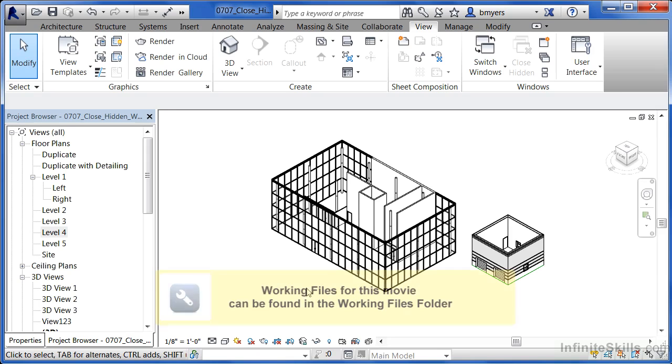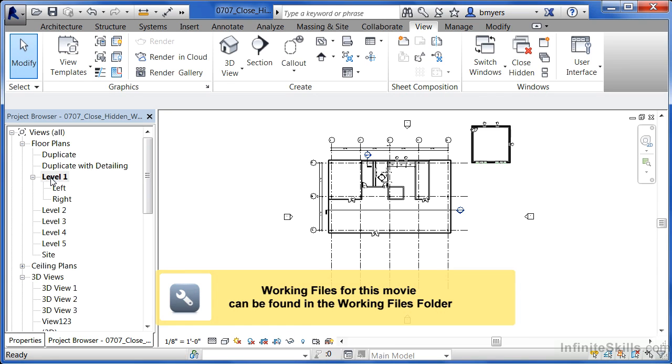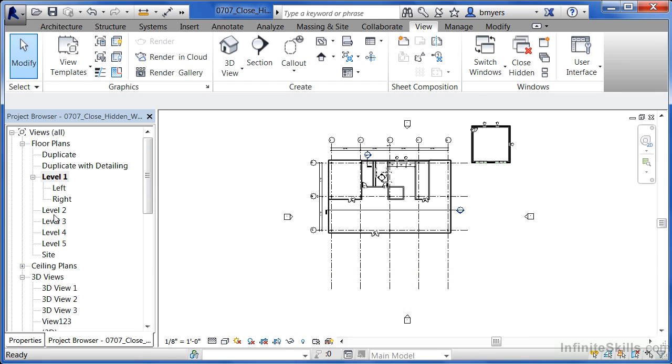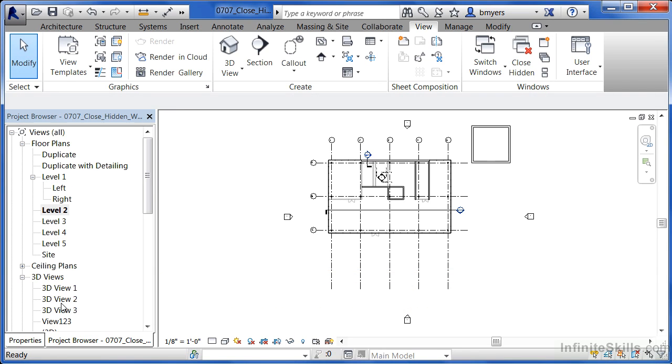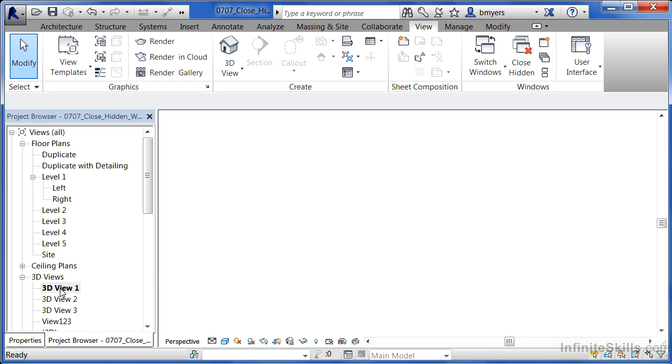A very common practice when working in Revit is you'll move underneath the project browser, you'll open up one of your views, you'll open up another view, and then you'll open up yet another view.